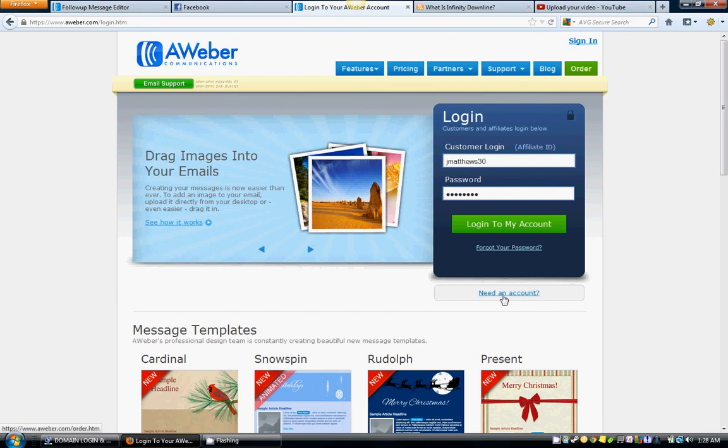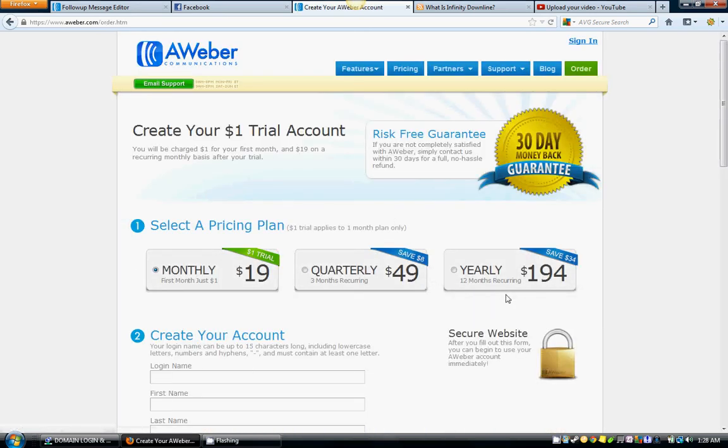If you need an account, you'll probably see something like create an account or need an account, and just click that. And it's going to give you three options: monthly, quarterly, yearly. You do save a little bit of money if you go ahead and do quarterly or yearly.